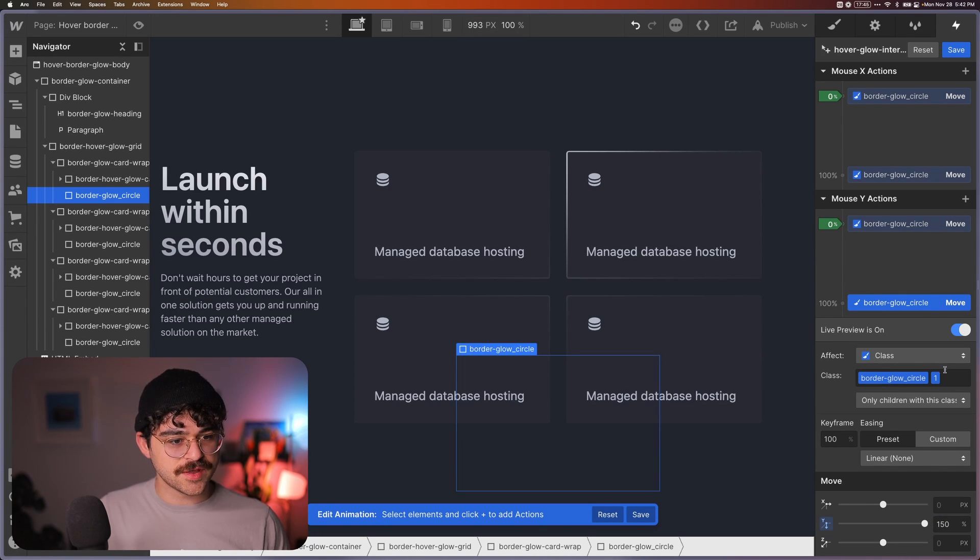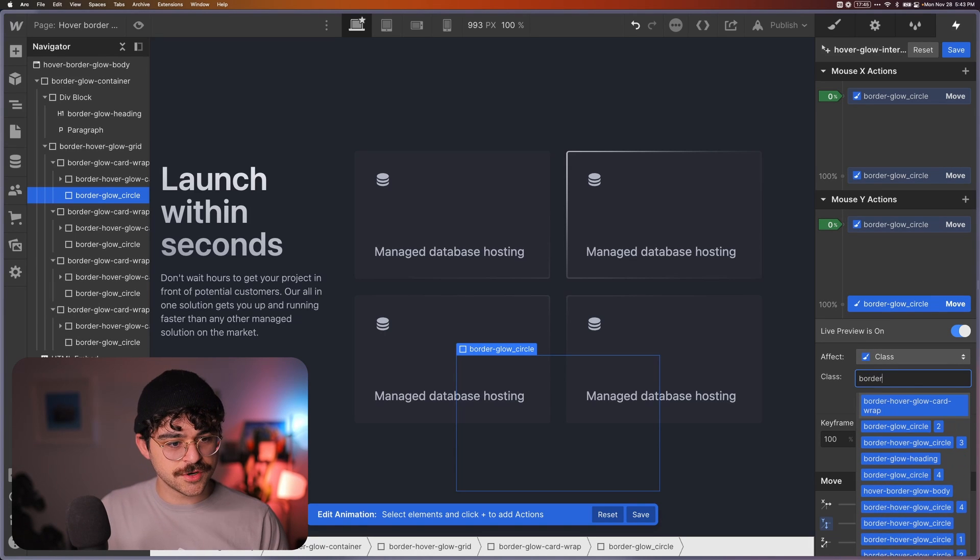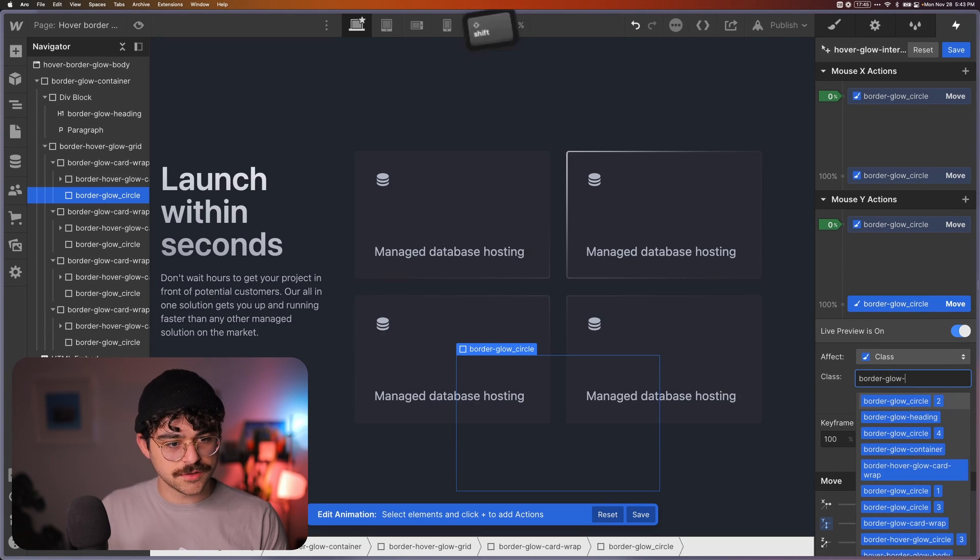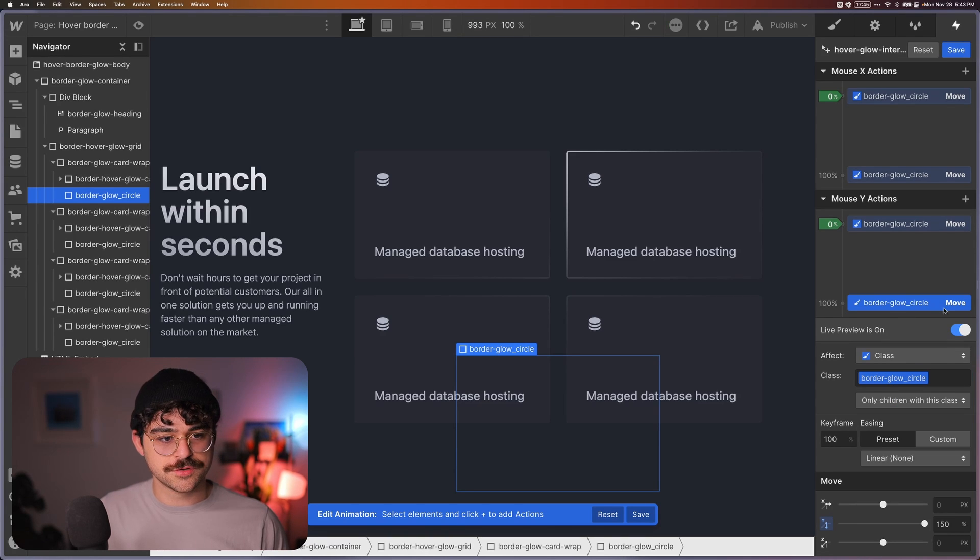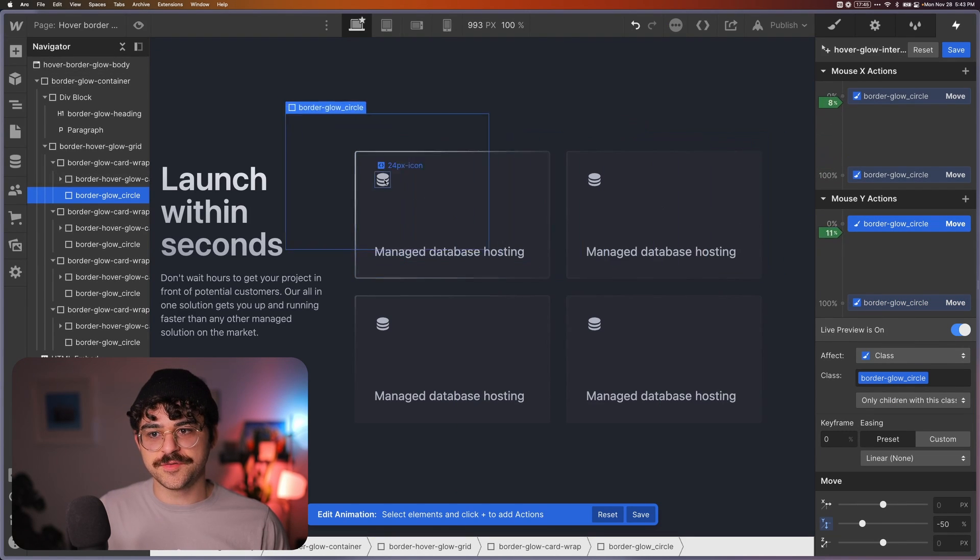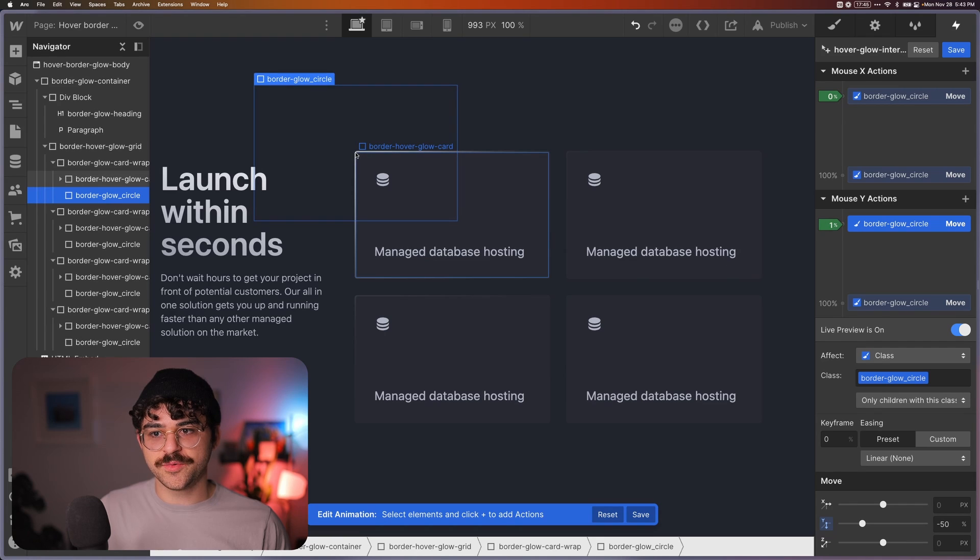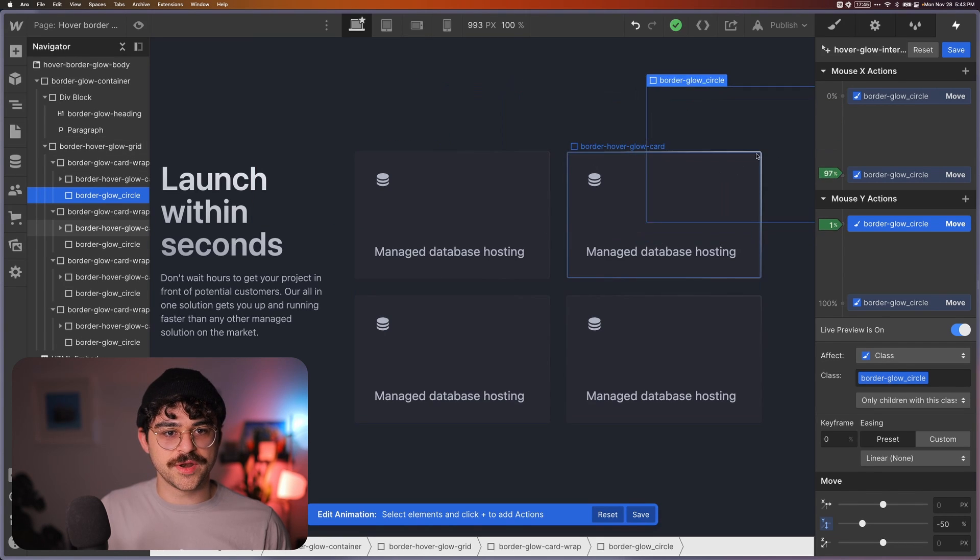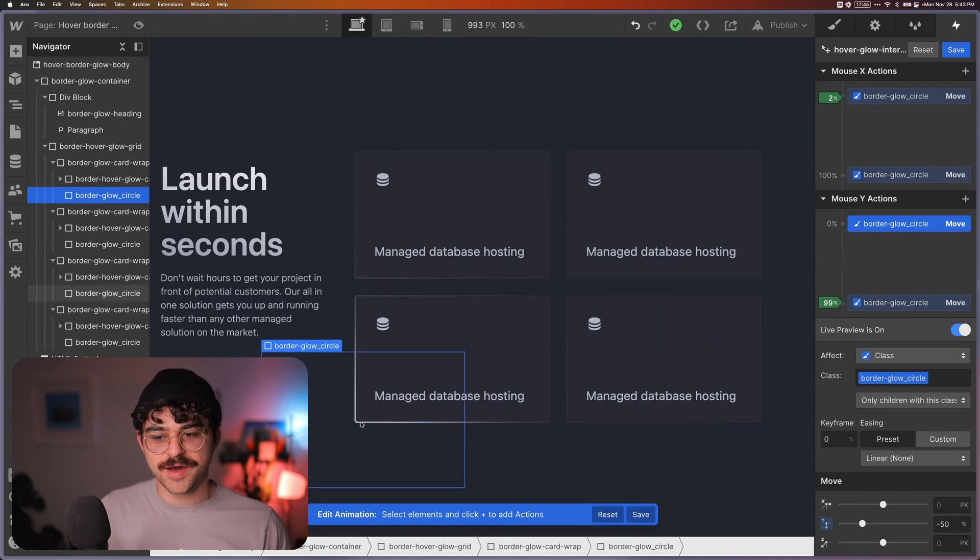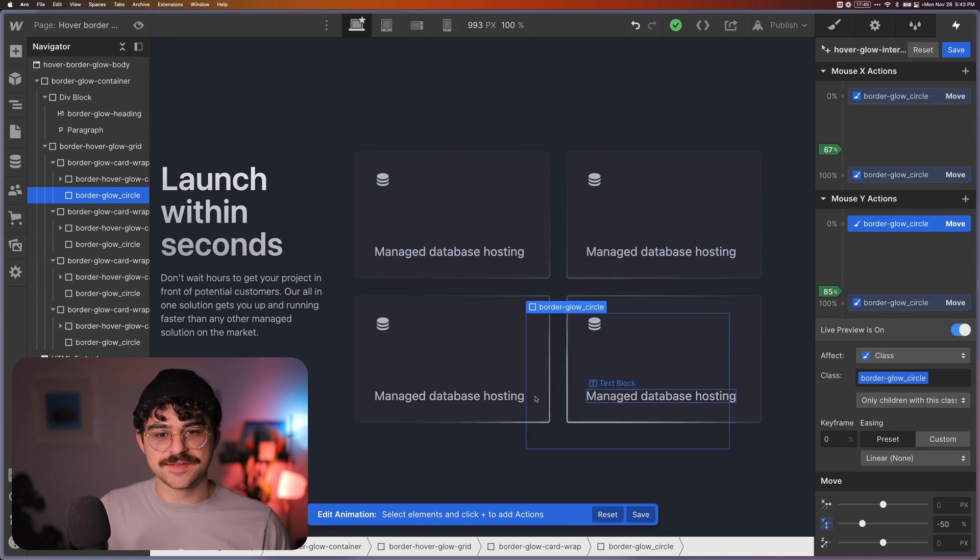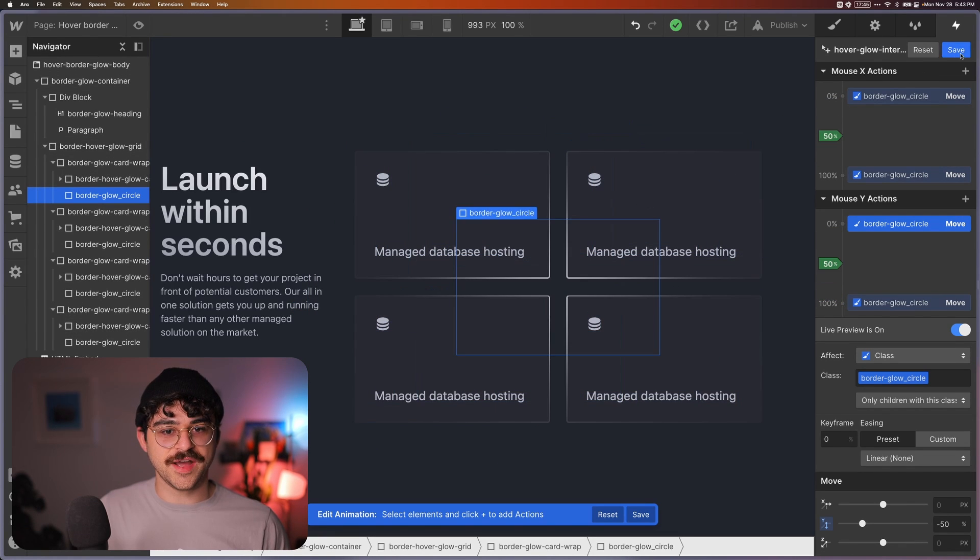From here, we just kind of replicate the same thing. So with that class selected, we move on the y-axis at the start, it's going to be minus 50%. And at the end, it's going to be 150%. And now again, if we preview it, we're going to error because this is the wrong class. So make sure again, this should be border glow circle the base version. So now if you turn live preview on, you can see what's going on and it's following my mouse all the way to the top left corner, all the way to the top right corner, bottom right, bottom left. And we have this glowing effect.